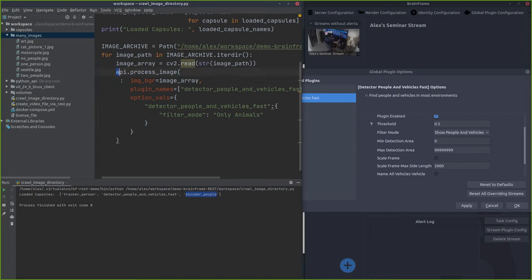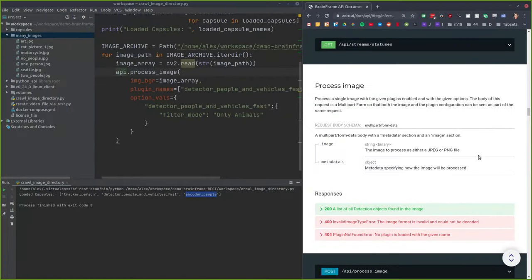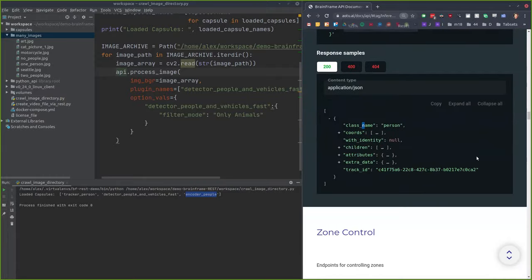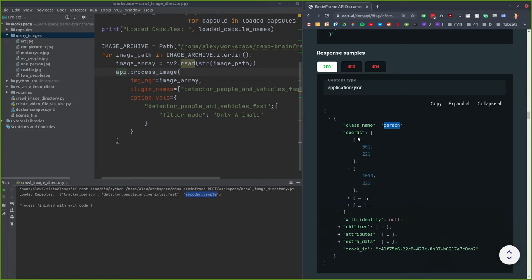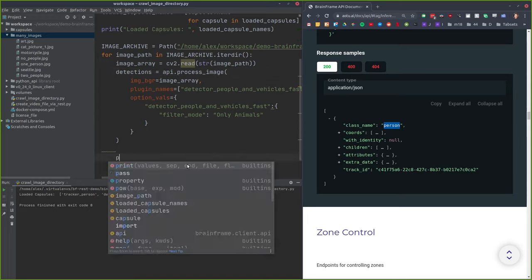So right now this will upload the image to the server, run this capsule on it with these options, and return the detections to us. We can expect to receive a list of different detections — we're expecting cats — and we'll know the location of the cats and all the different information about them. Let's go ahead and try this.